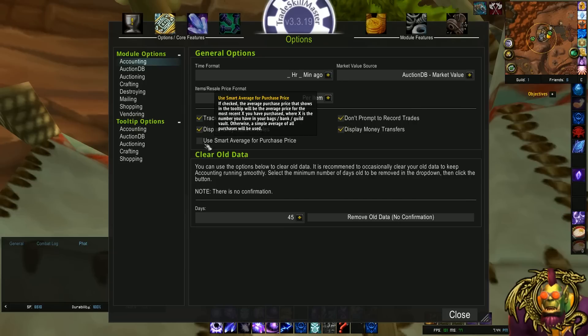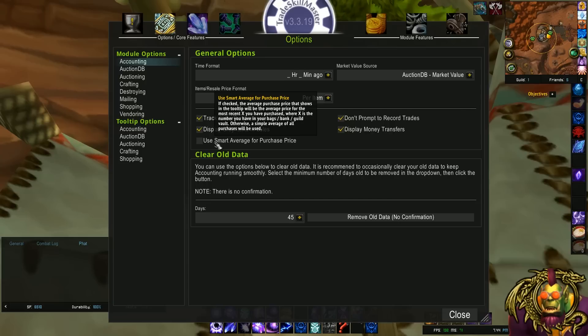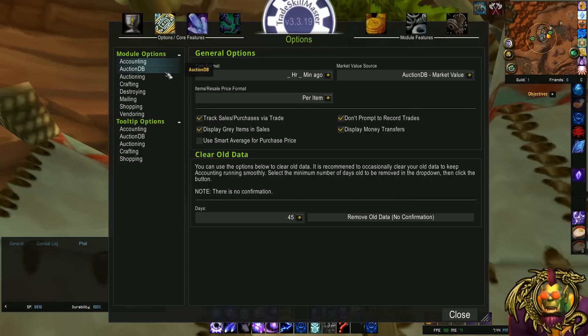Another cool option is use Smart Average for purchase price. I personally don't use this one, but what it'll do when it shows your purchase price in the tool tip, it will tell you the average price for the last X you bought, where X is what's in your inventory. By inventory, guild bank, bags, bank, personal bank. So if I have 200 of a certain item, it'll only tell me how much, on average, the last 200 I bought were. Which is kind of cool, but I don't like to use it personally.